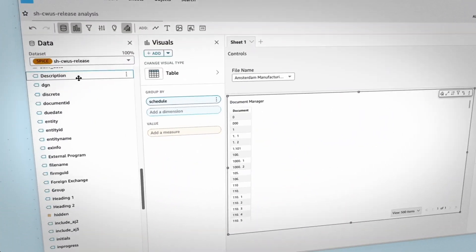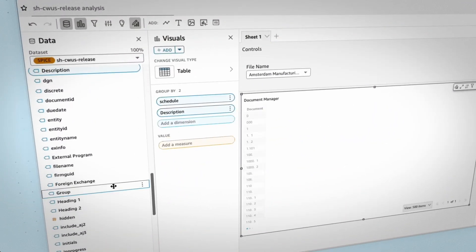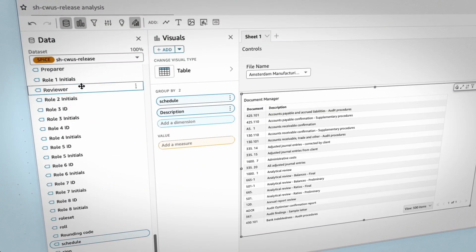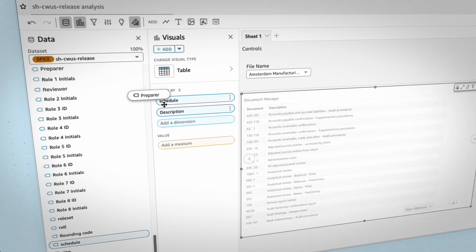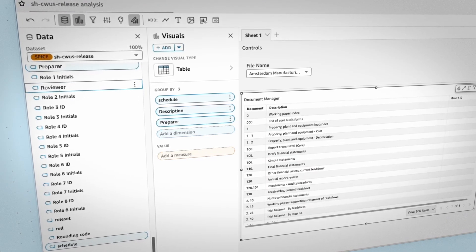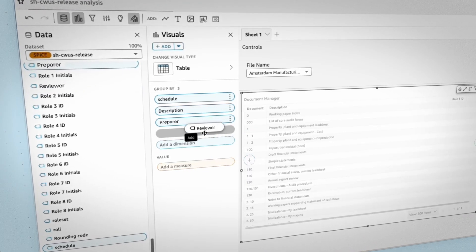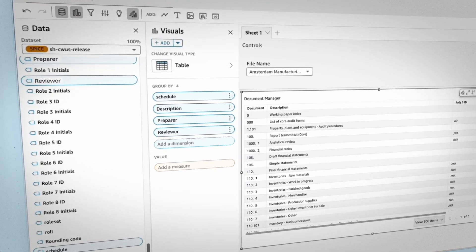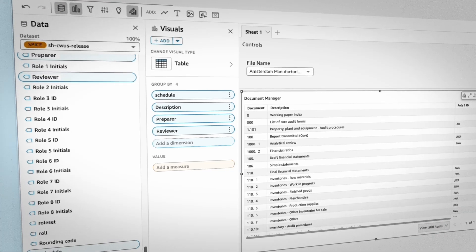Need more flexibility? With Sherlock Builder, create your own dashboards and visualizations using drag-and-drop capabilities, tailored to your firm's unique metrics without the need for coding.